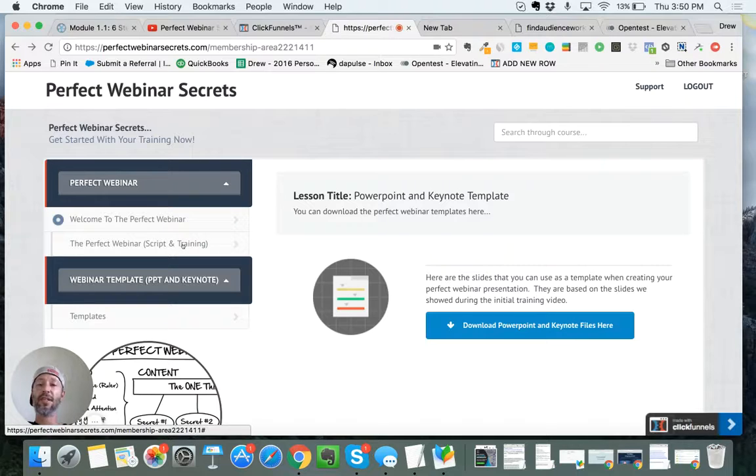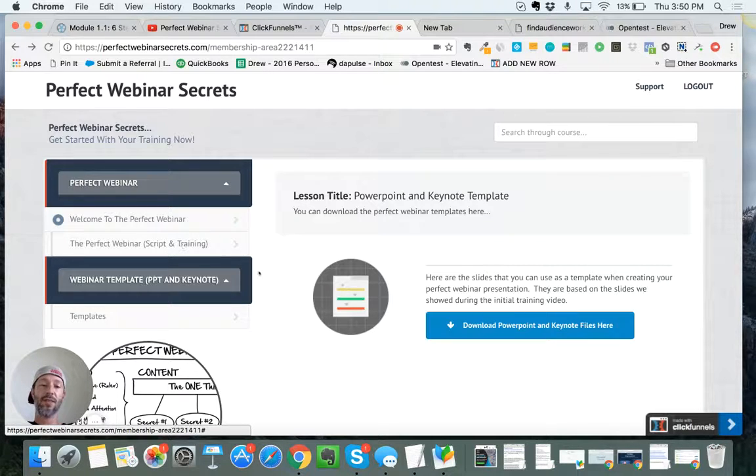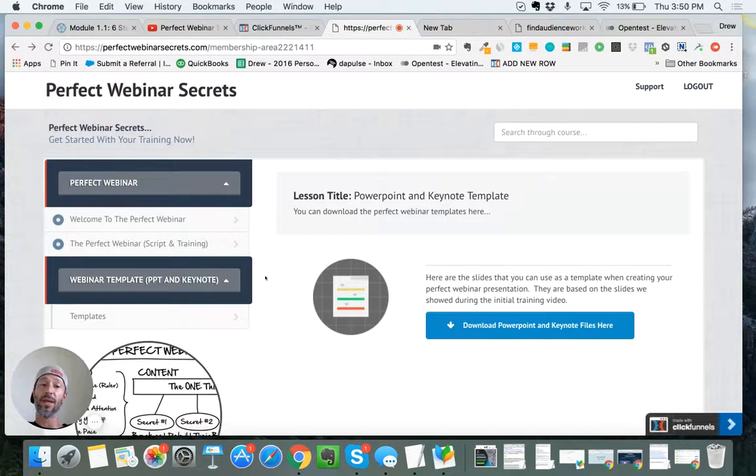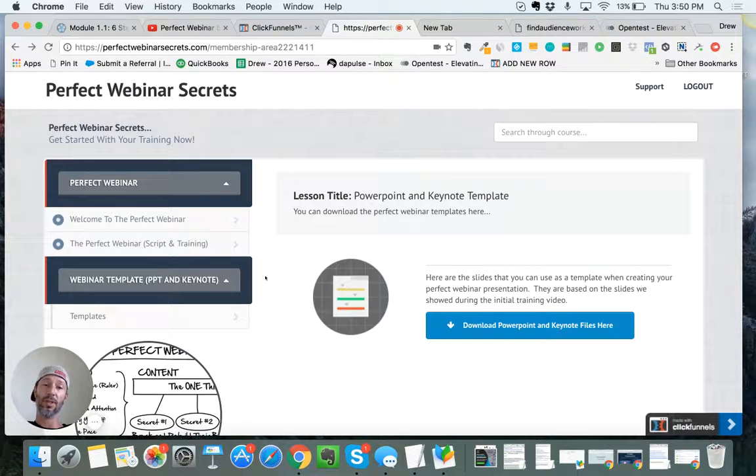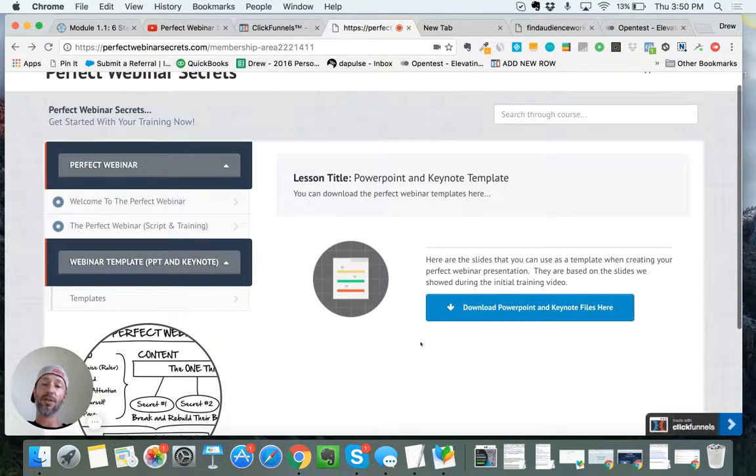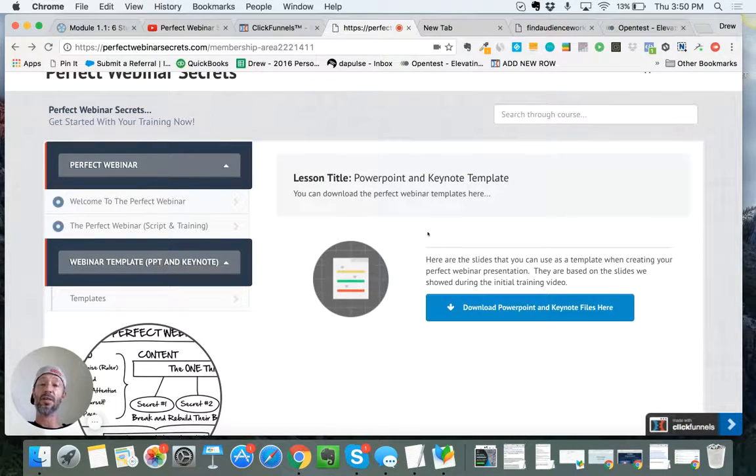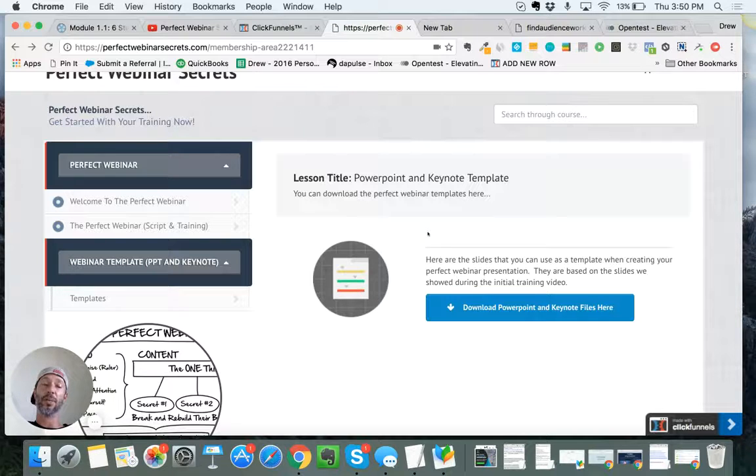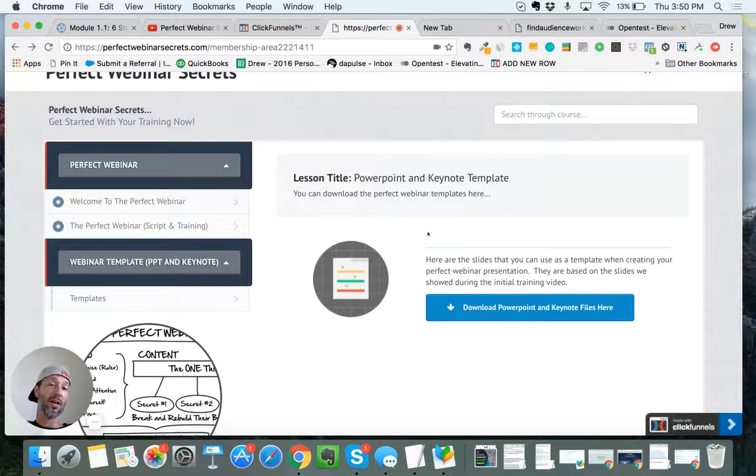Fantastic course. Again, it's free, just pay shipping and handling. If you have any questions about it, let me know because I've been using this stuff for two years now. Go ahead and use the link below and get this. When you do, I have some really great bonuses right below, so check those out too. I'll see you on the inside. Thanks.